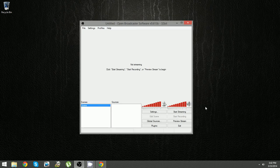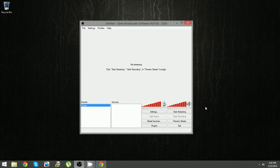So that pretty much does it. Those are basically the settings you need to set up 720p on Twitch using OBS.